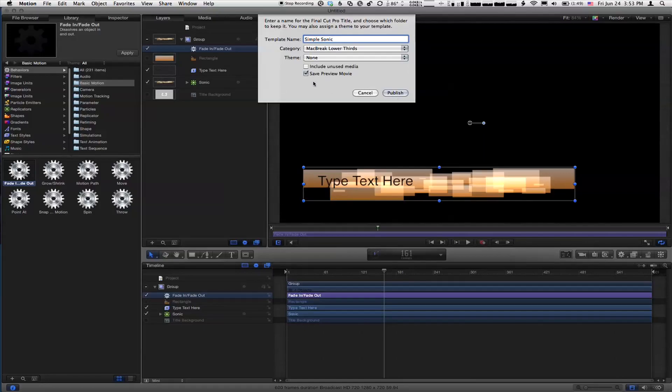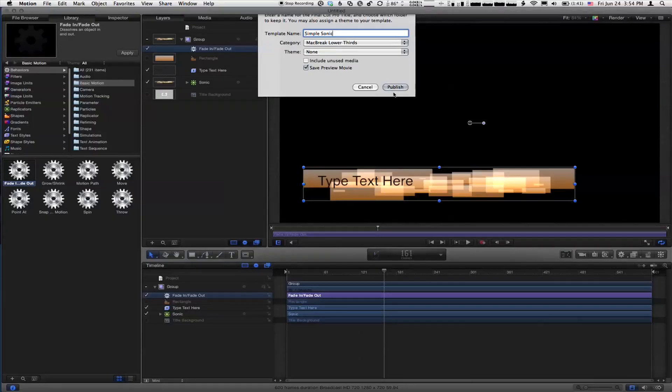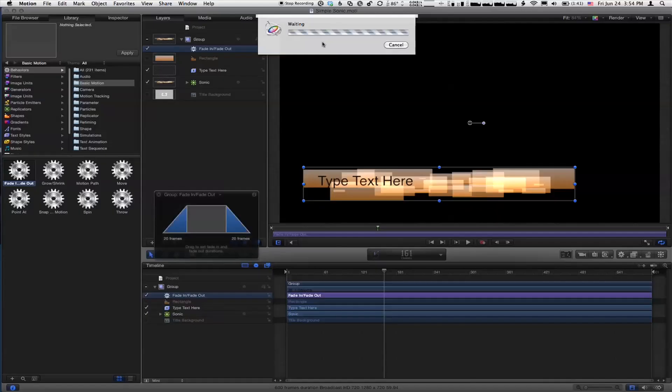Before you click publish, where is it saving all of this stuff? Where is it saving this title file? Great question. It's going into our movies folder into Motion Templates, and it's storing it right there. The reason I'm asking is because you didn't include unused media. I'm assuming if you did check that, and there was some video and stuff that you imported, that all ends up in this place. It all goes in right. I'll hit publish. Because we chose to create the preview movie, it's going to generate a preview movie for us to look at in Final Cut Pro.